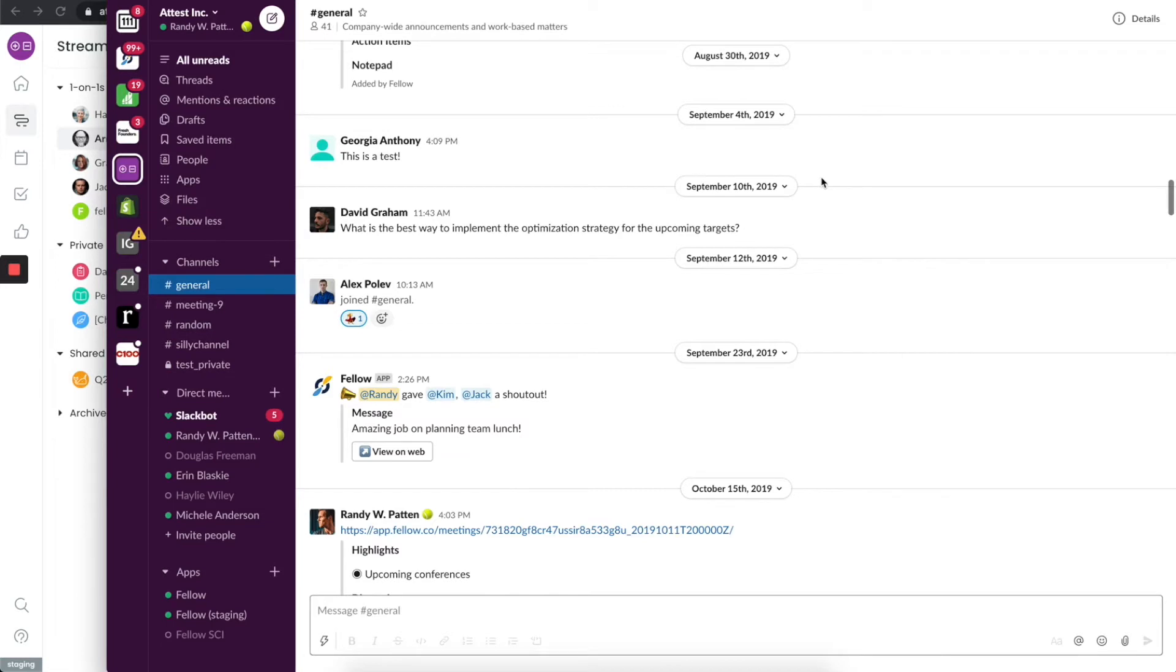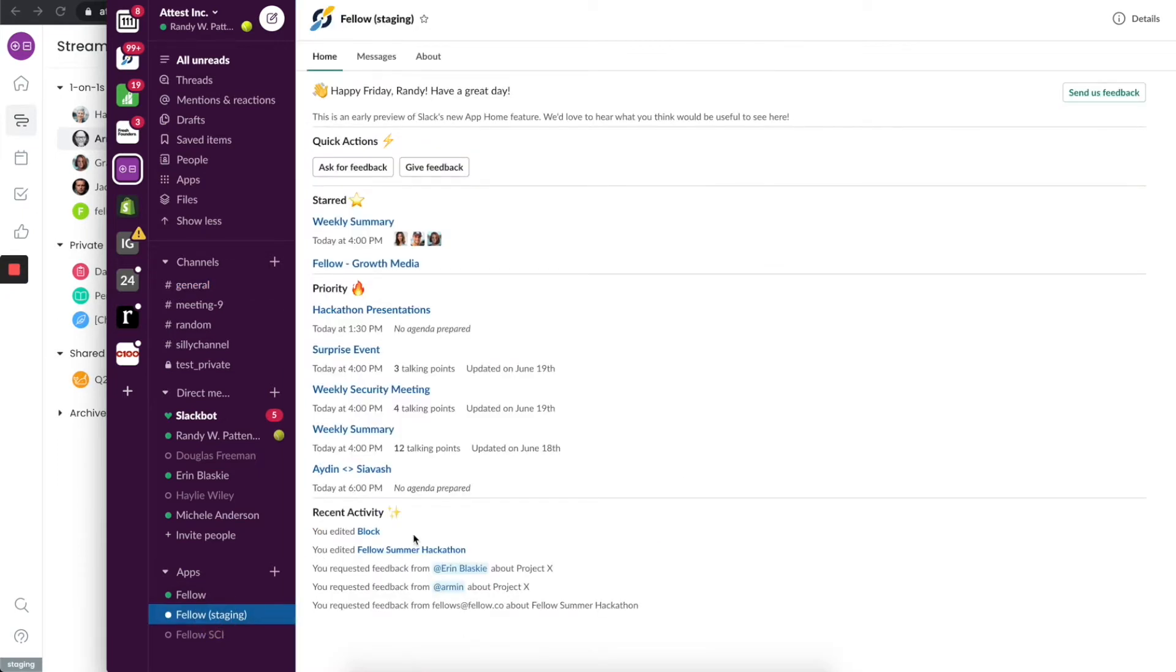The other thing I wanted to show you today is if you go to your Fellow bot, there's a lot of things that the Fellow bot does. You'll probably first end up on the homepage.